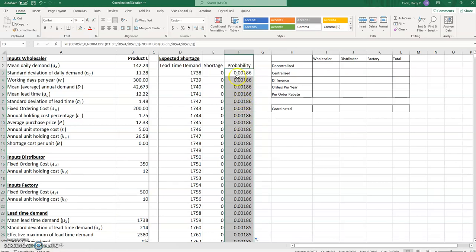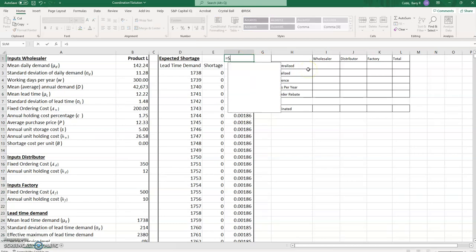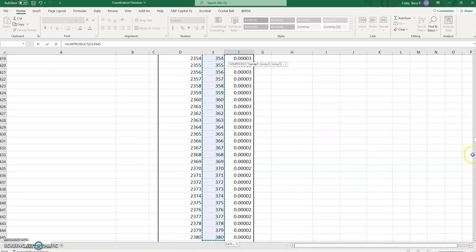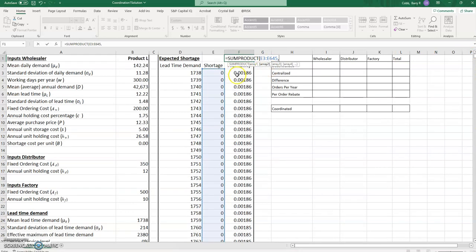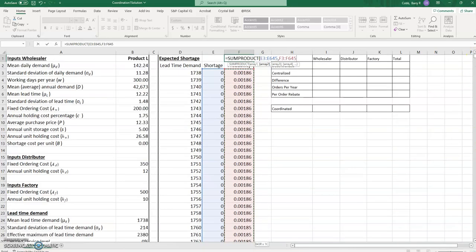Now we calculate the expected shortage. The expected shortage is the SUMPRODUCT of all the shortage values and all the probabilities associated with those — so that SUMPRODUCT gives us the expected shortage.